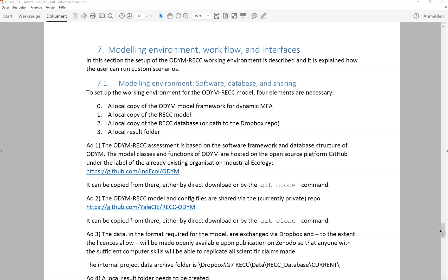To set up a modeling environment on your machine you need four elements, which are presented here in chapter 7 of the Odum REC model documentation. You need a local copy of the Odum MFA model, a copy of the REC model, a copy of the REC database, and a local result folder.